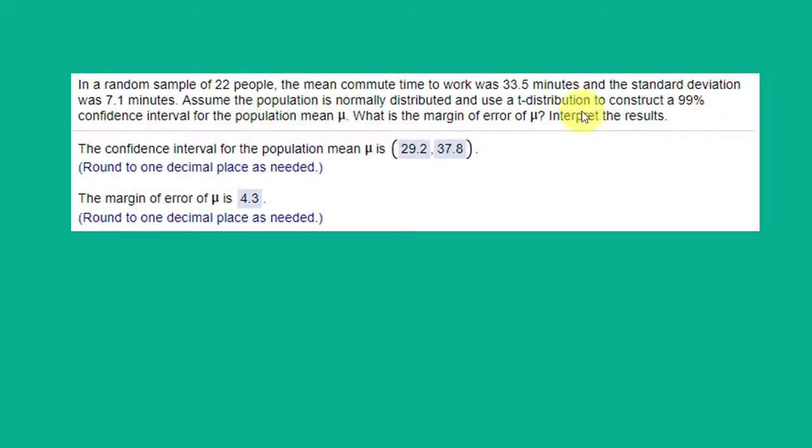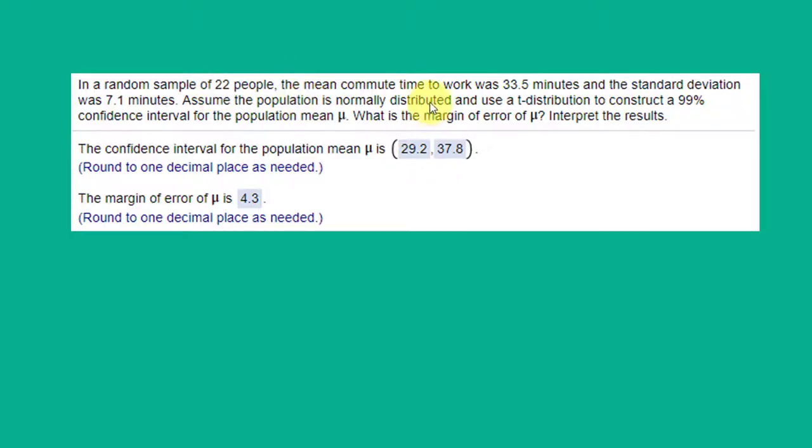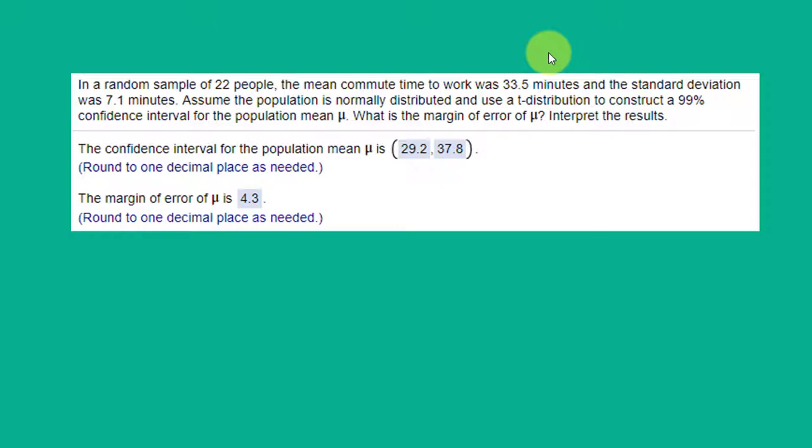They tell us t distribution but what if they had not said use a t? How would we know to use a t instead of a z? Well, we've got a random sample n of 22 which is less than 30. So that's a clue that since it's less than 30 you should use the t. We're given the sample mean and s the standard deviation in the sample. We're not given the population standard deviation sigma so that again points toward the t distribution instead of the z.